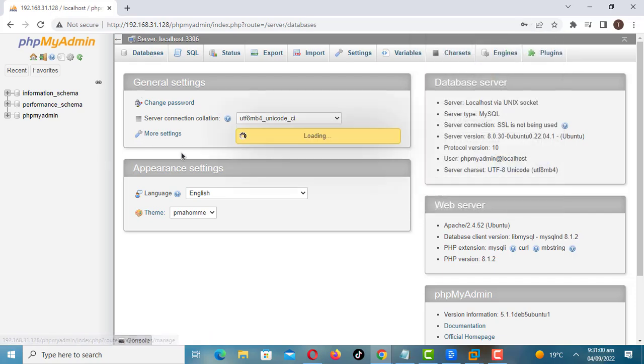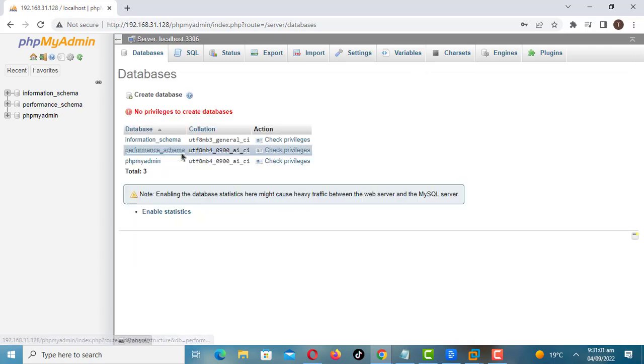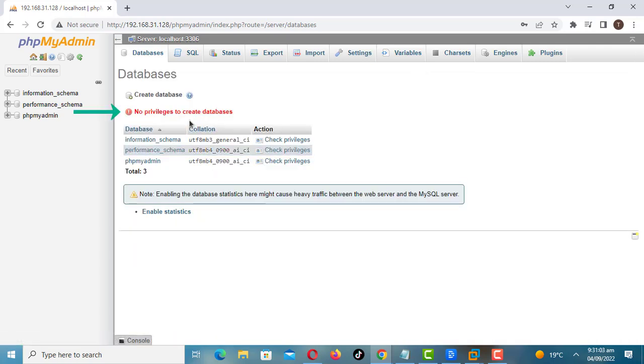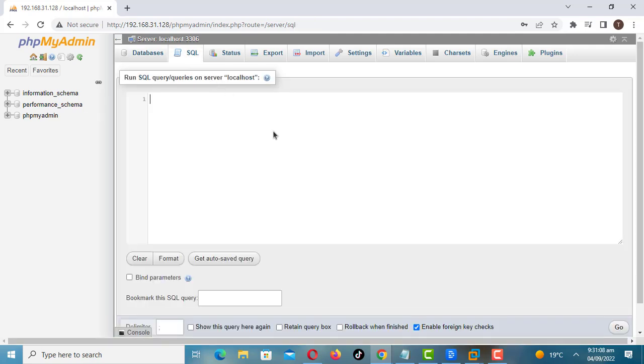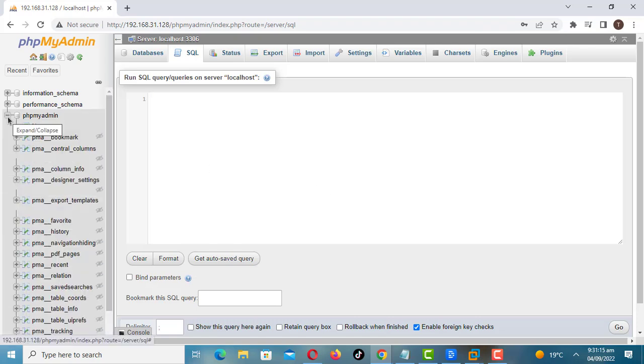As you can see, this user has no privileges to create databases. You can give this user privileges to a specific database or all databases. But I will just create a new user and give it all privileges. But this is not recommended, but I am in a lab environment.